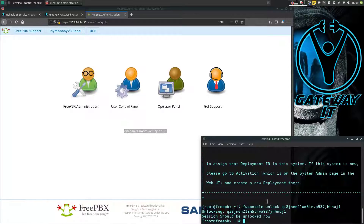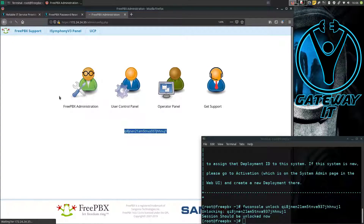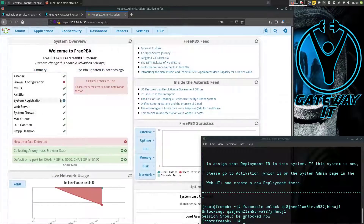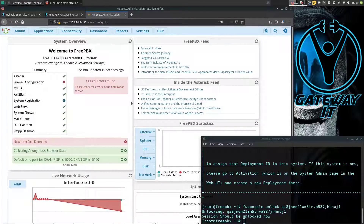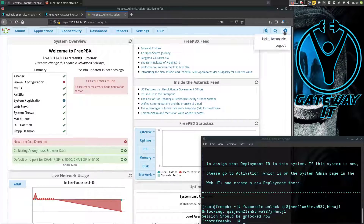Go back to your browser window and refresh the page. We are now logged into our FreePBX system without knowing the password. Please notice that you are now logged in as fwconsole.